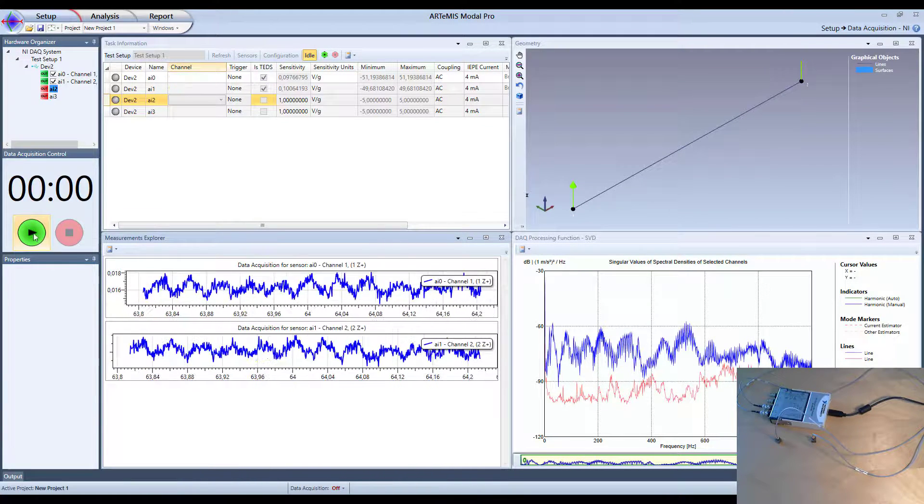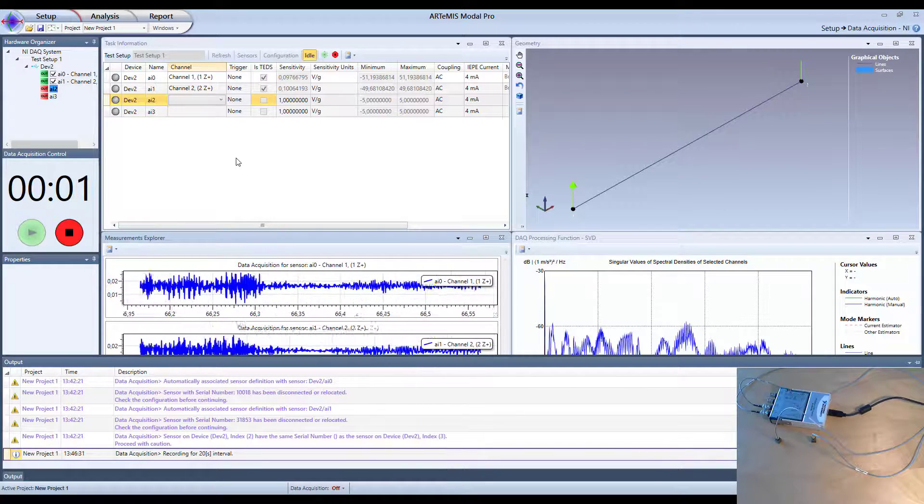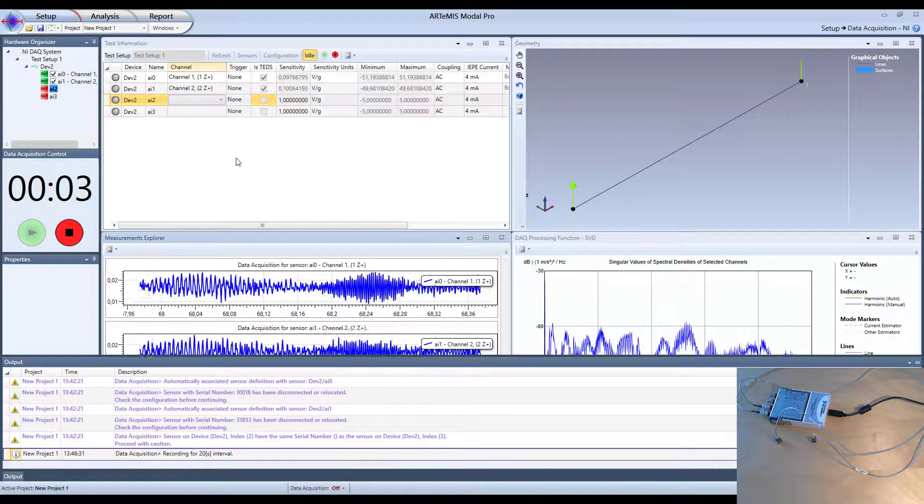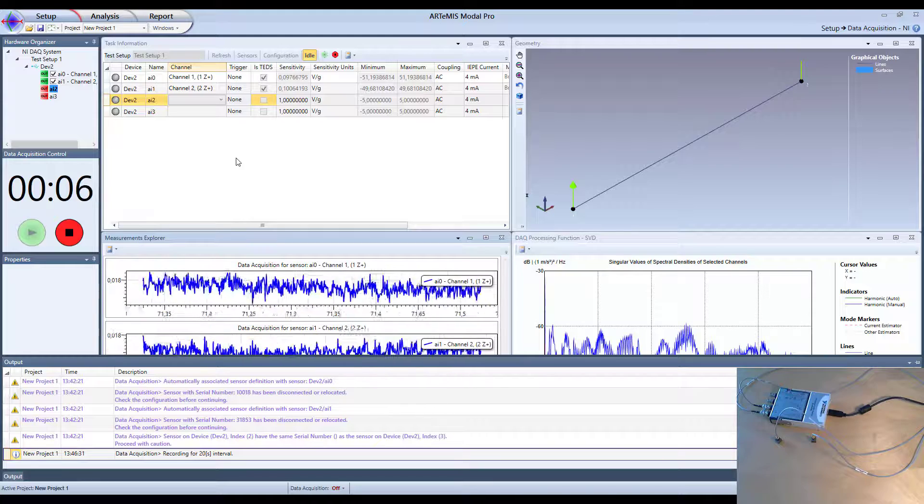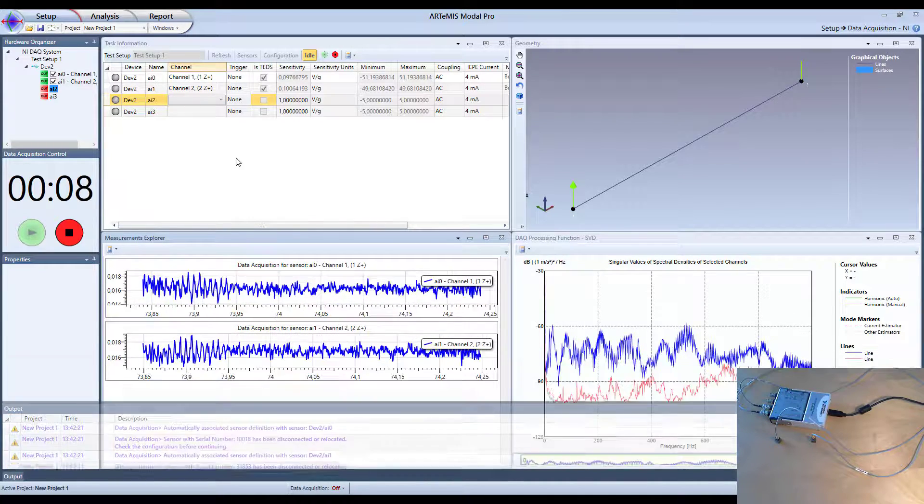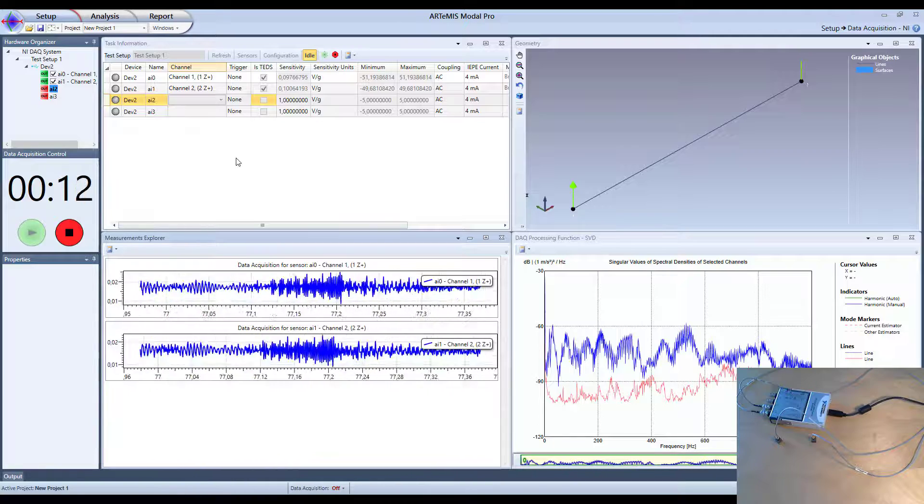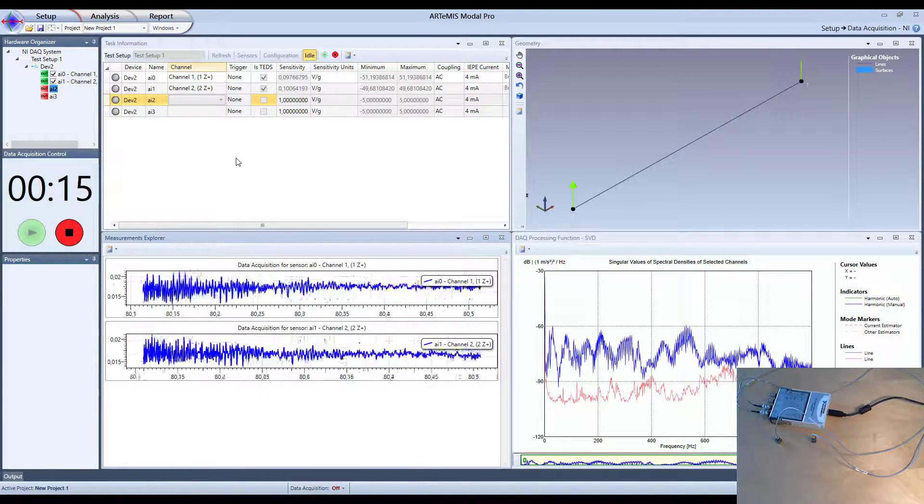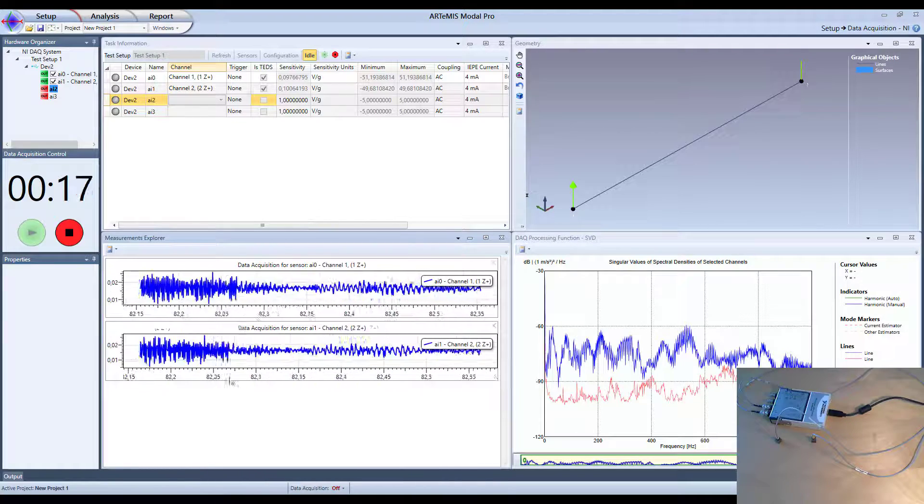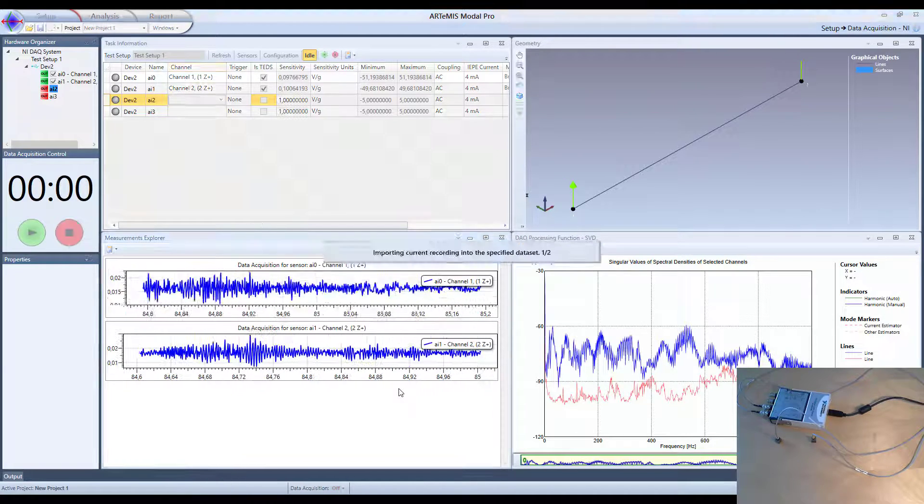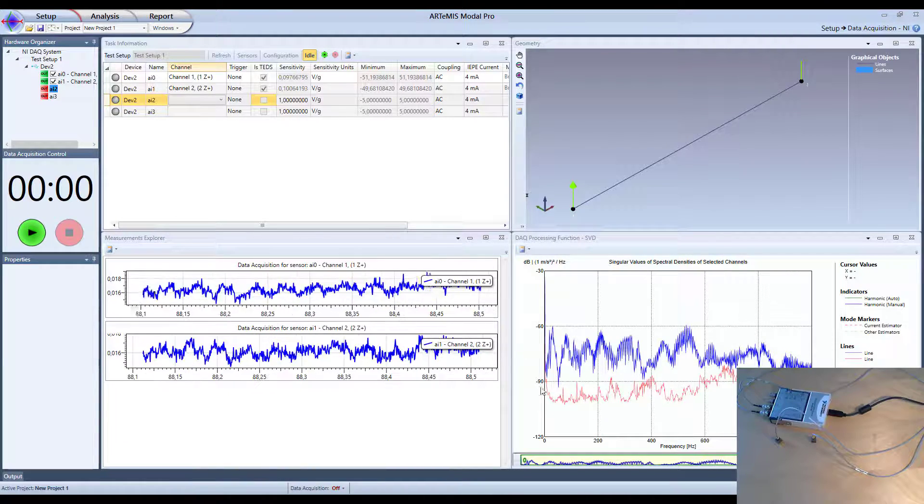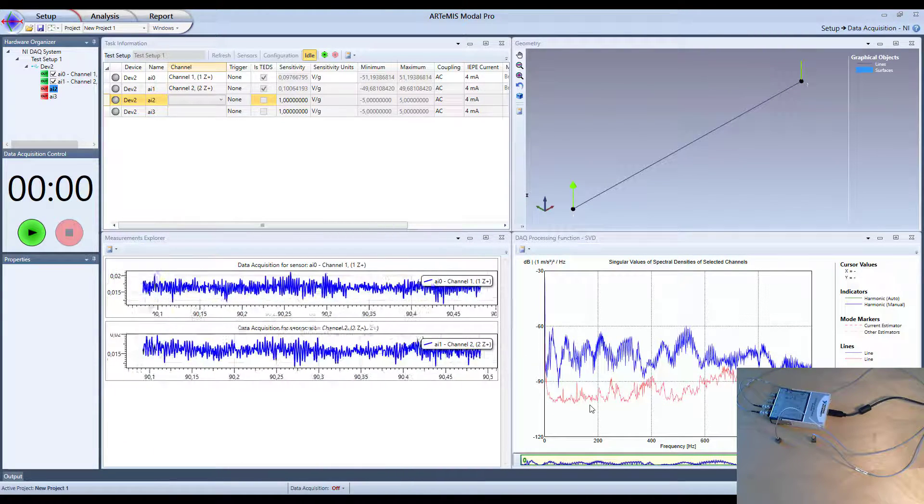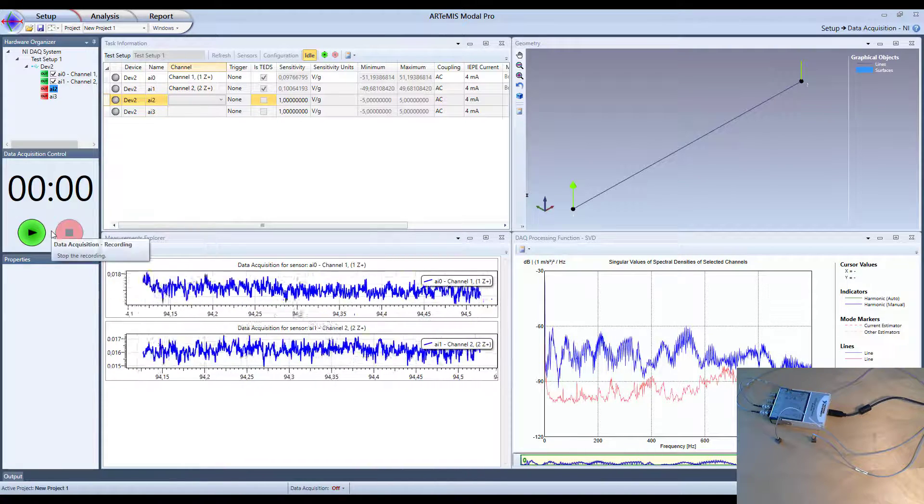And if I start the recording now then it will measure for 20 seconds. And then automatically complete afterwards and shut down the recording. And while this is happening then we can see what's going on of course in the two channels here. But we can also see over here the singular values. How they look. Now we are ready.